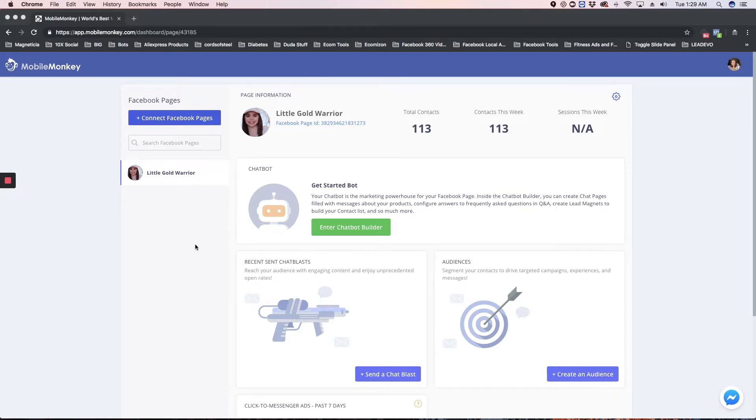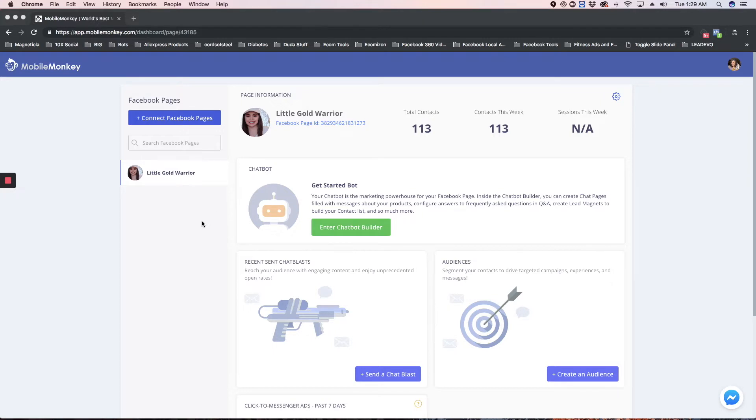Have them sign up with Mobile Monkey with a free account, have them attach their fan page, and then have them share their dashboard with you. That way, you can access their bot from your dashboard, and everything is seamless. So I'm going to show you how to do that.